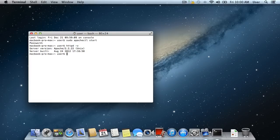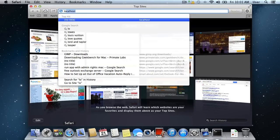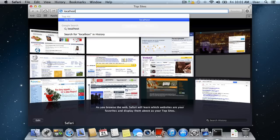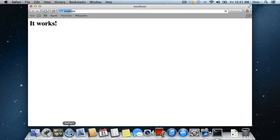To check if Apache is working, open the Safari browser and enter localhost in the address bar and press Return on the keyboard. Apache has been successfully started.